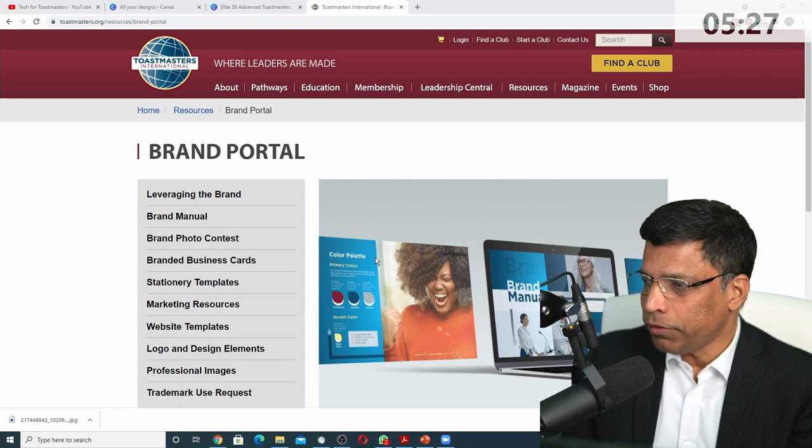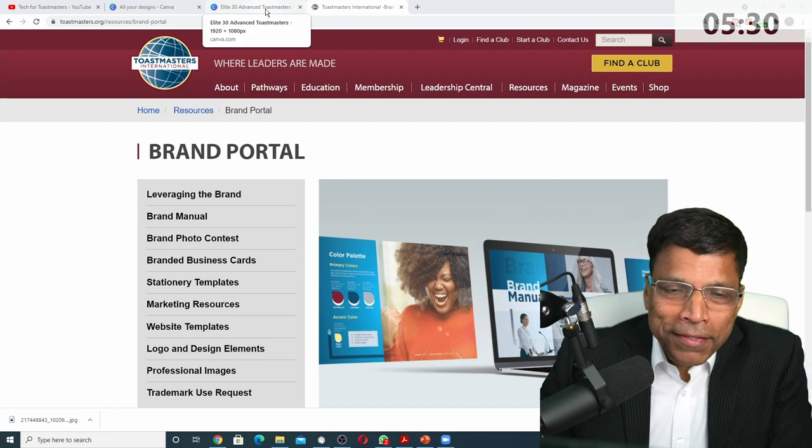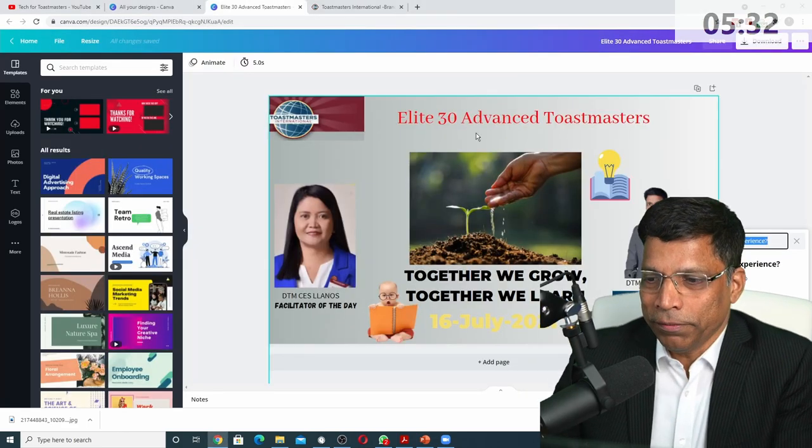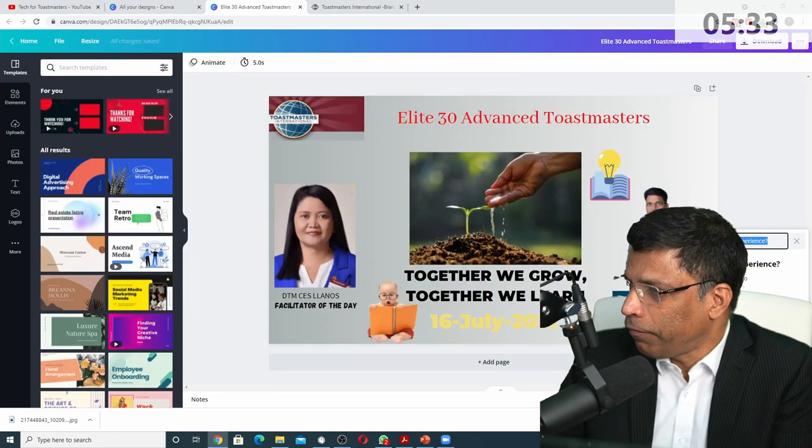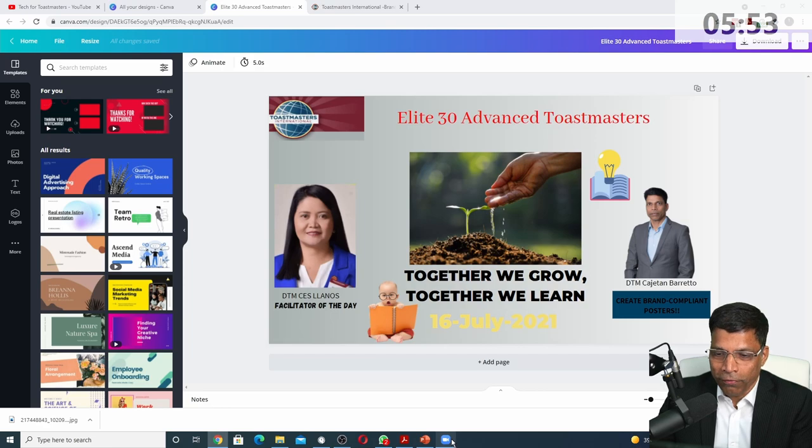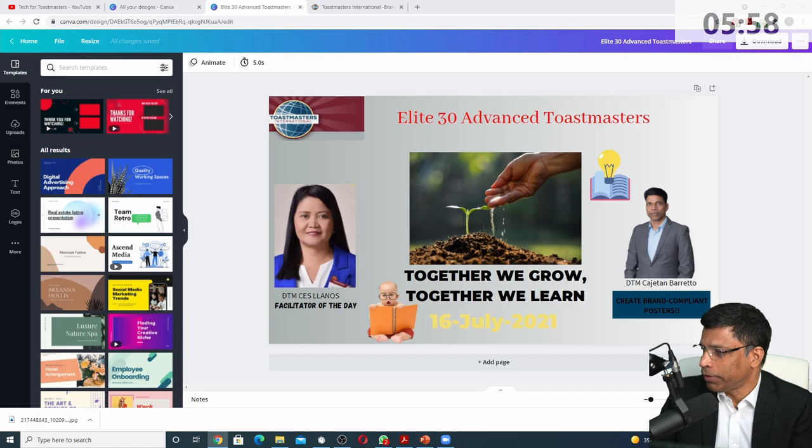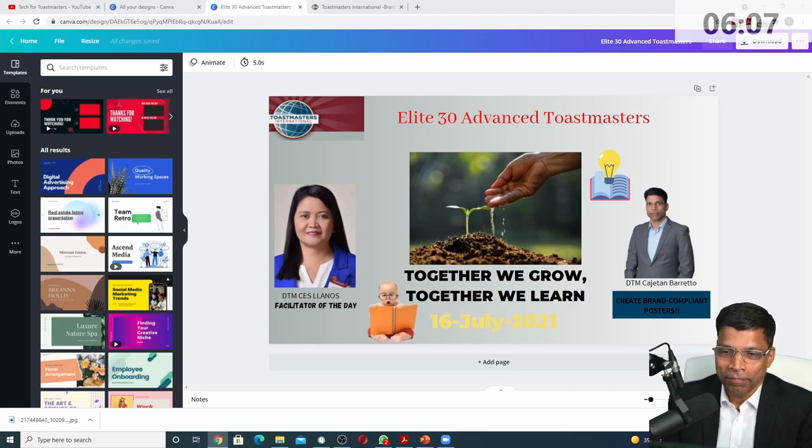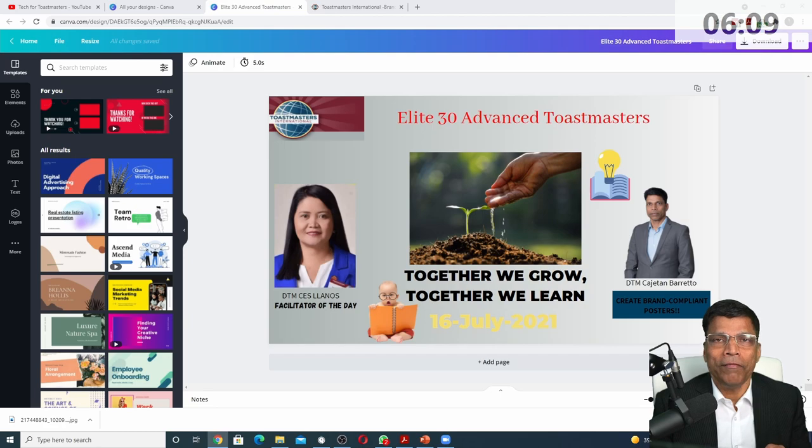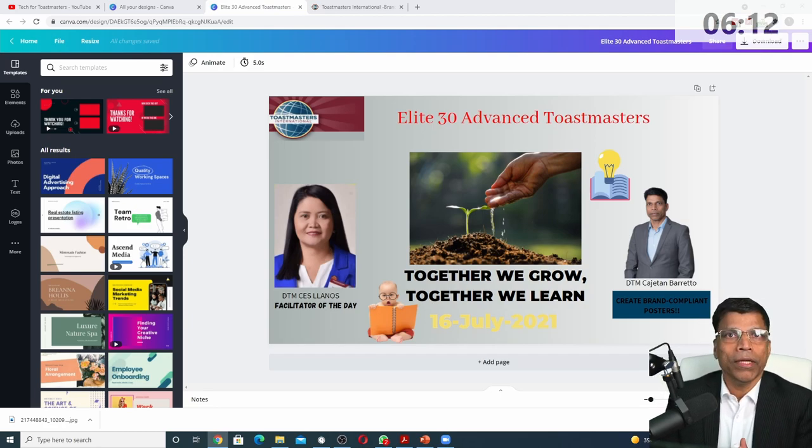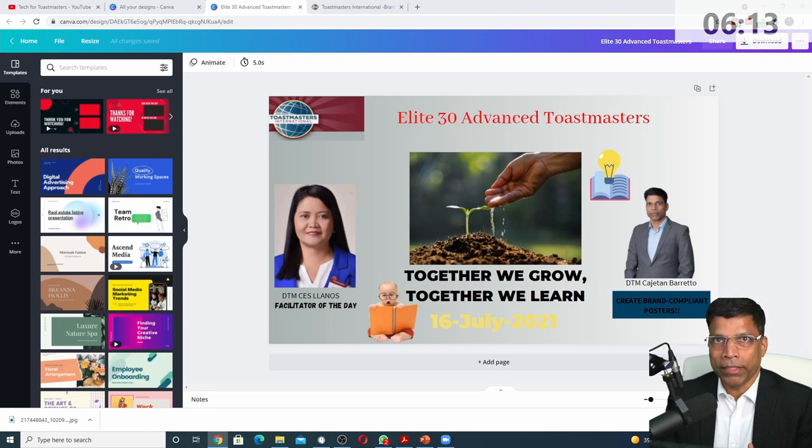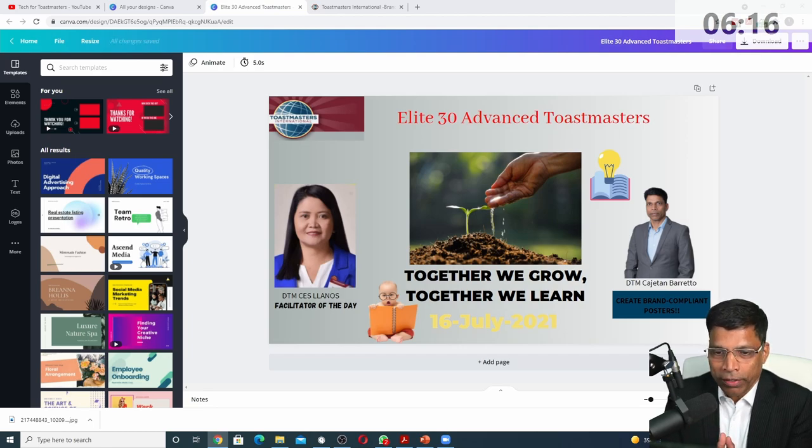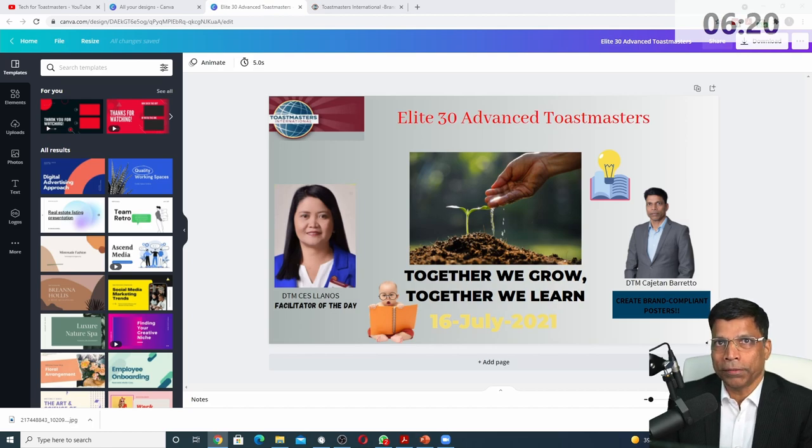I have an interesting exercise for you all. For this session, I created this poster. In Canva, on a scale of 1 to 10, what is the score that you will give me for this poster? 6? Somebody even gave me a 7. In fact, I have deliberately created a poster with a couple of mistakes. And I would like you all to put in the chat, how many errors can you find in this poster?